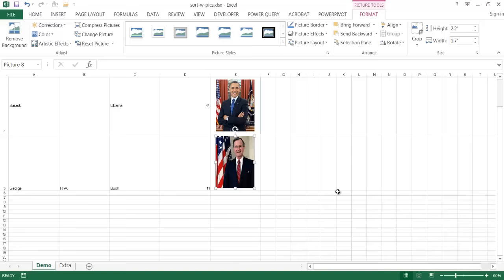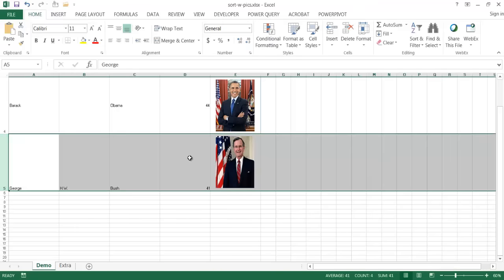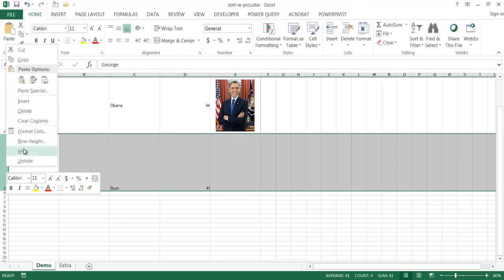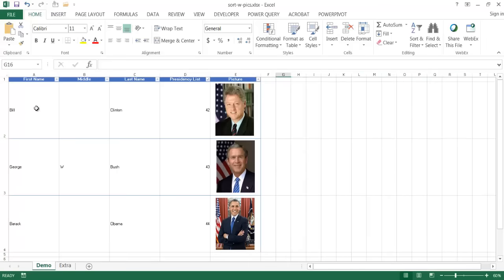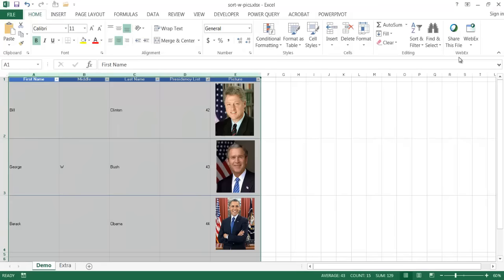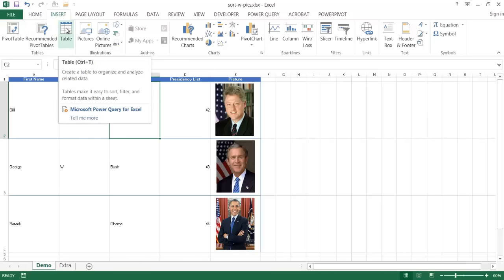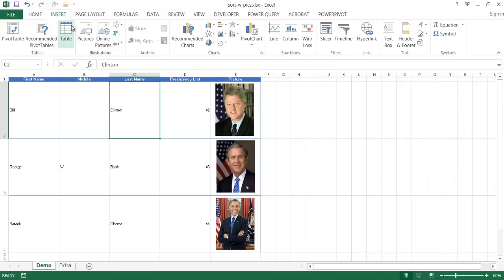What if we had to do this many times and didn't want to manually adjust the row height each time we added a new name? There's a better way — we can turn this into a table. I'll delete the extra picture and row, then select the range and press Ctrl+T to insert a table. I'll keep the first row as headers, which also enables the drop-down arrows. This turns the range A1 to E4 into a table with automatic features.